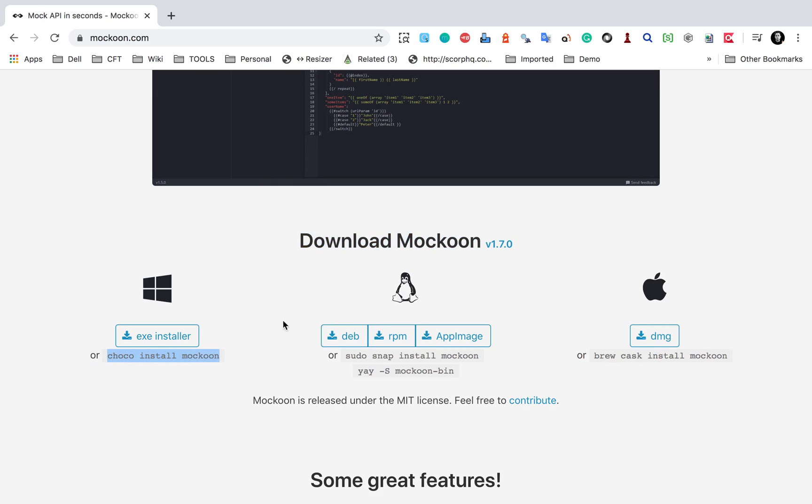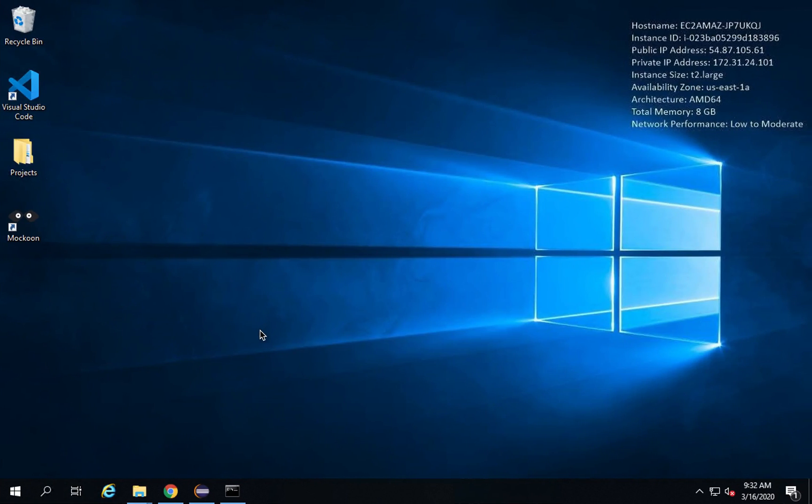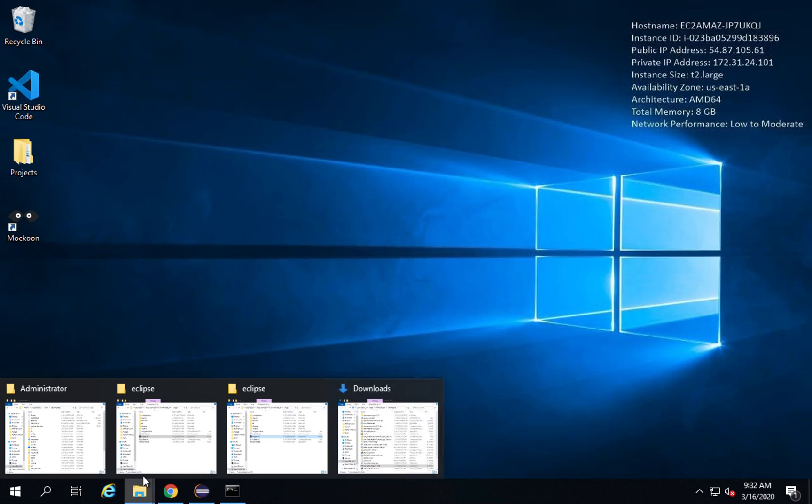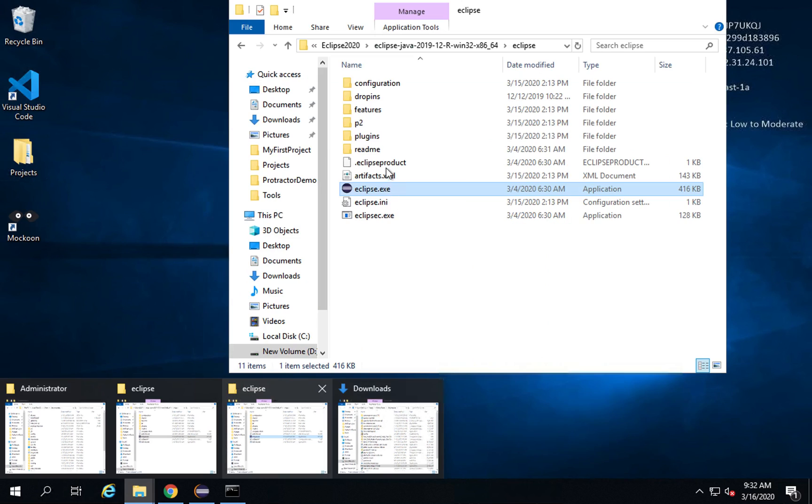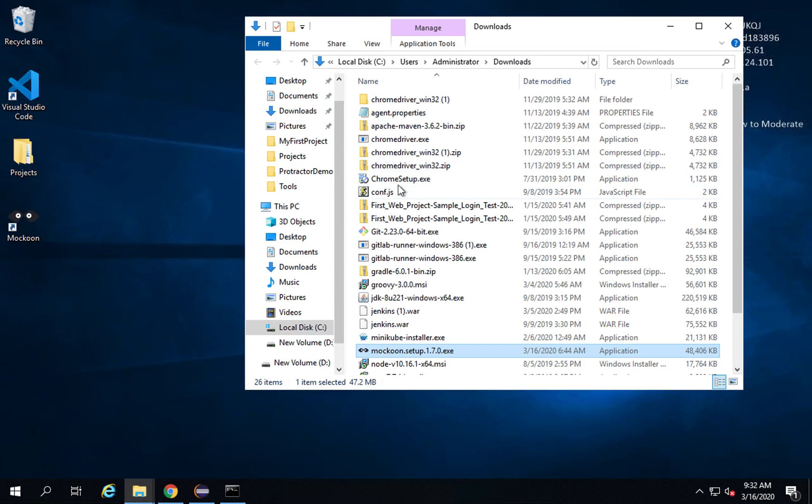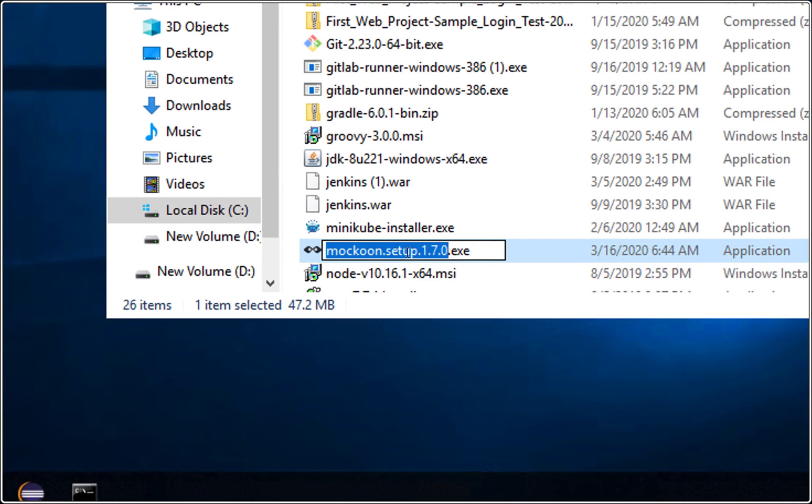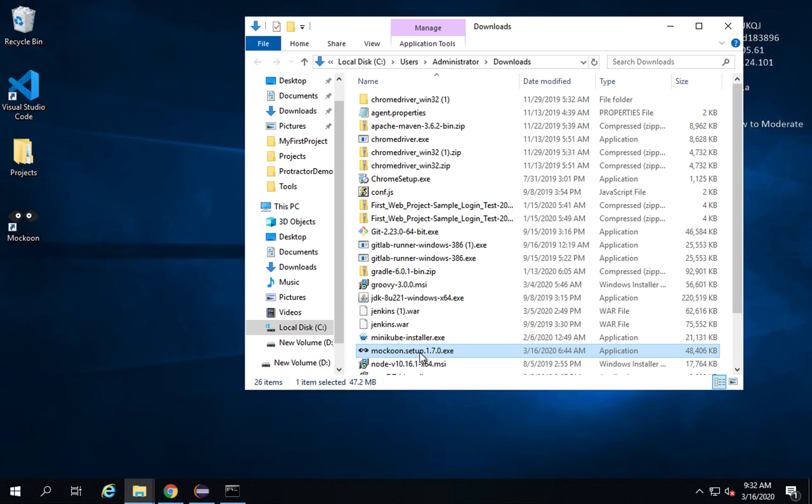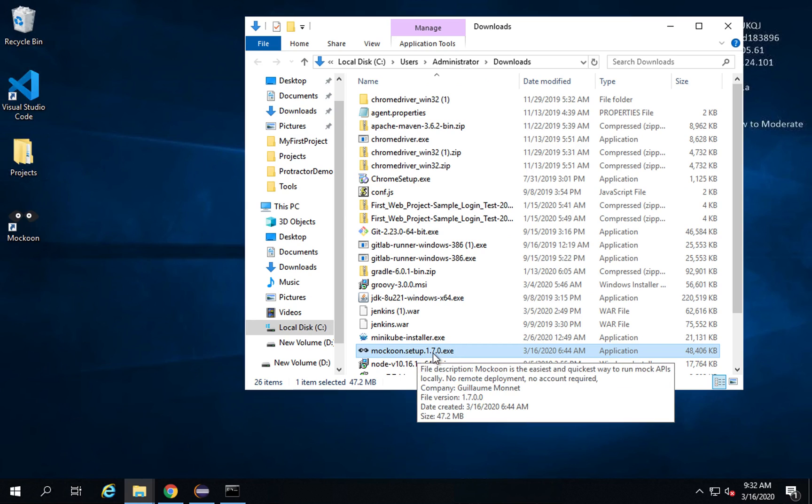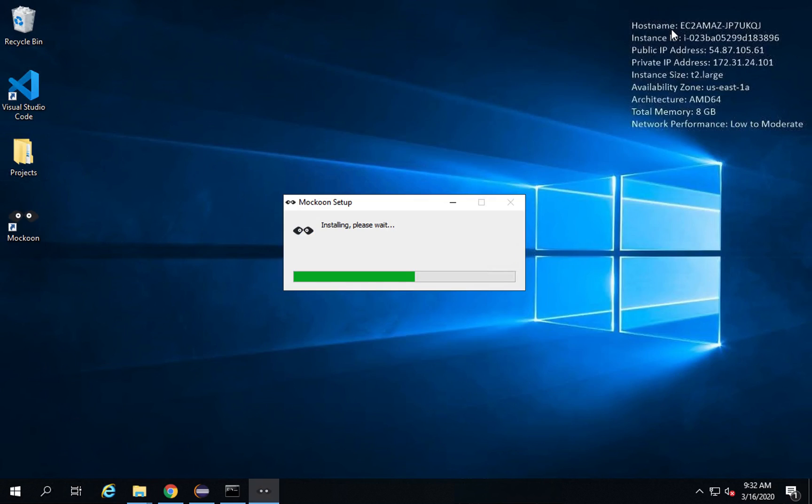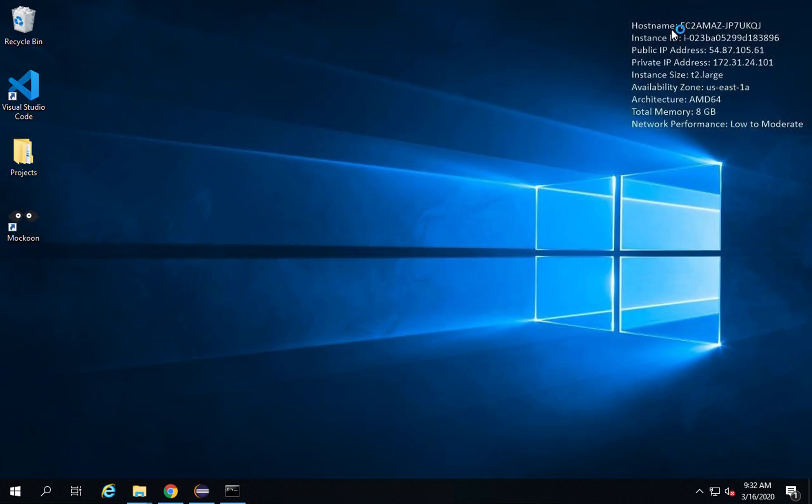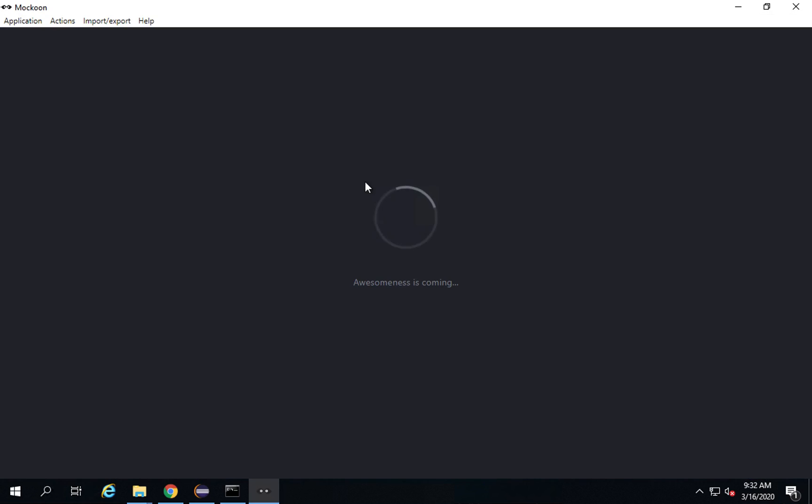Now I will show you an example on Windows. Here I have already downloaded the exe. Let me very quickly show you. If I go to my downloads, you can see I have downloaded this Mockoon here. If I run this, it will start the Mockoon desktop application. You can see it will install and then start Mockoon.